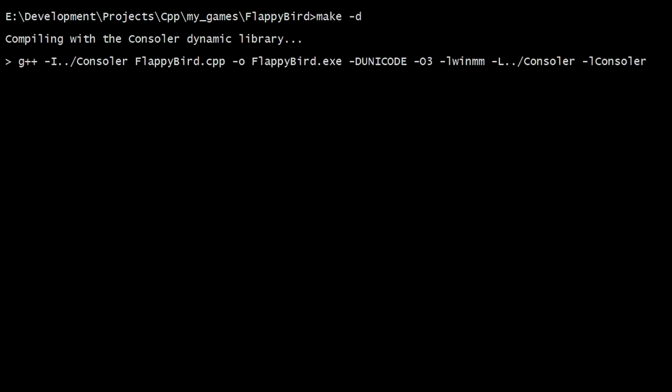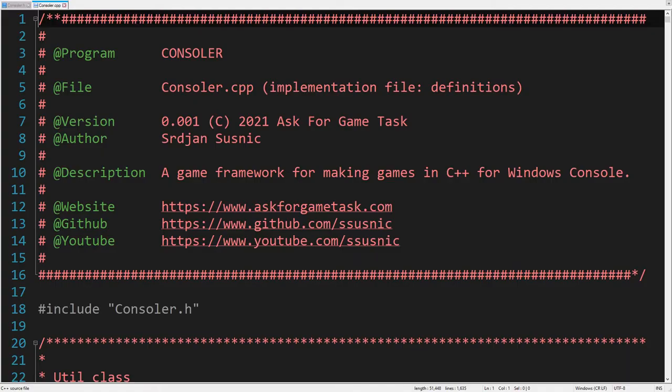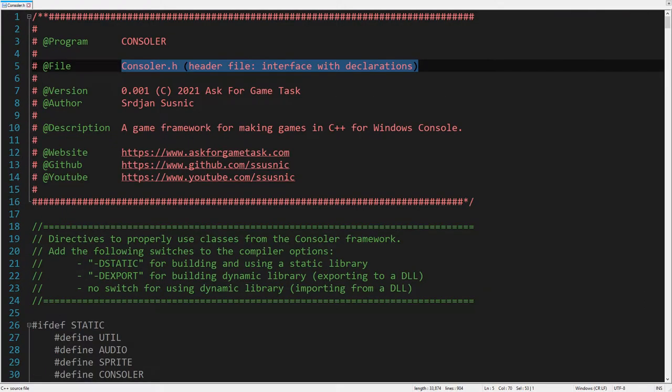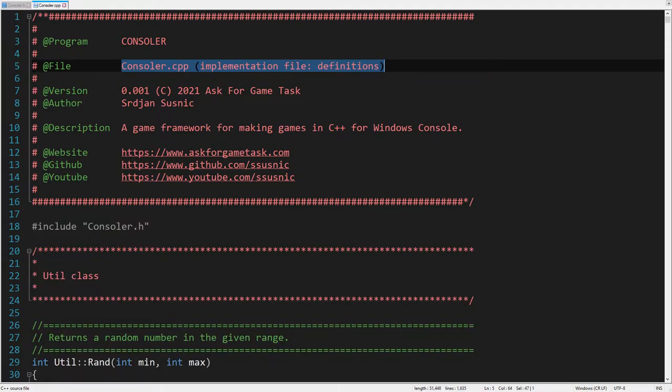Now, let's briefly describe the framework, imaginatively named Consoler. It consists of two files. The first one is the interface with the declarations of all classes and methods. The second one is the implementation of all that. So, let's take a look at some features of the framework.